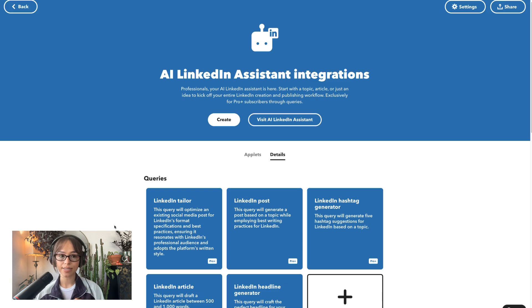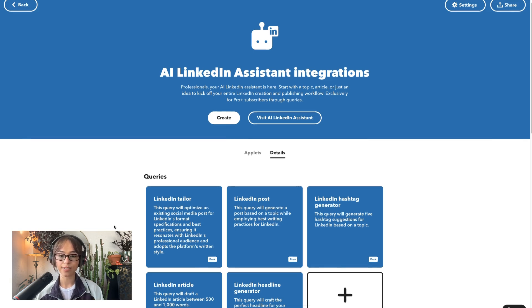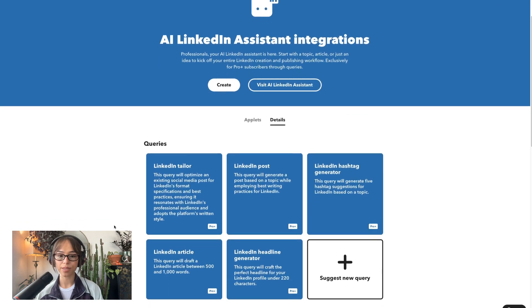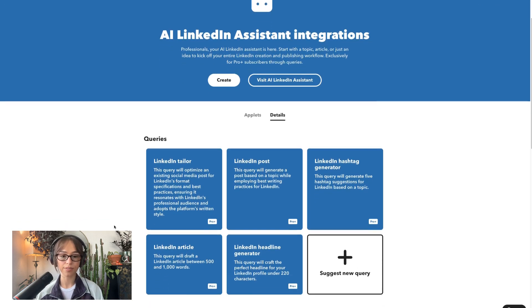So whatever your purpose is, this tool will be super handy. Let's take a look at the service. Here's a look at the details section of the service page and we'll get an idea of some of the things that we can do with the service from these.